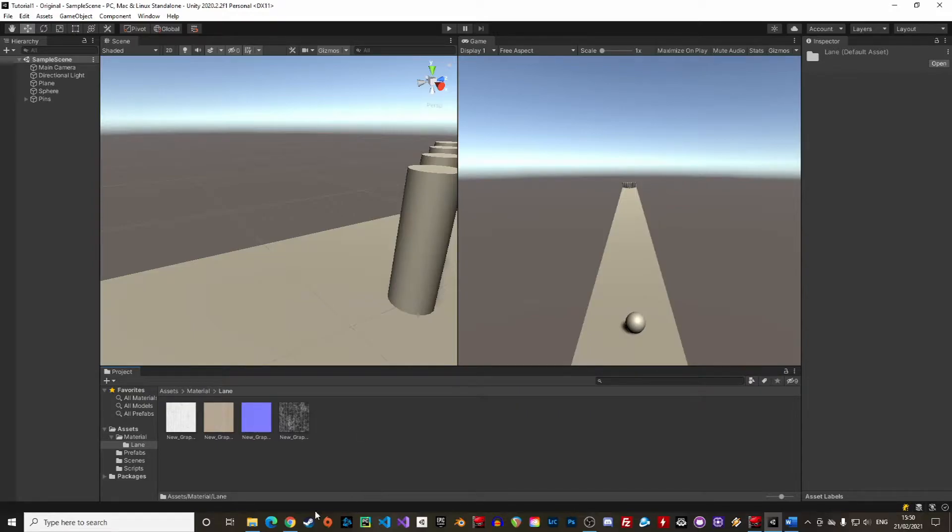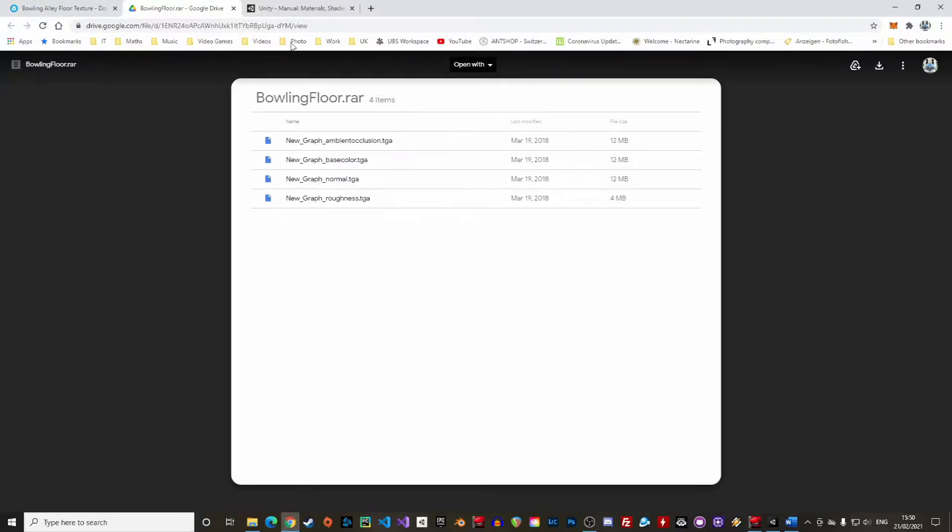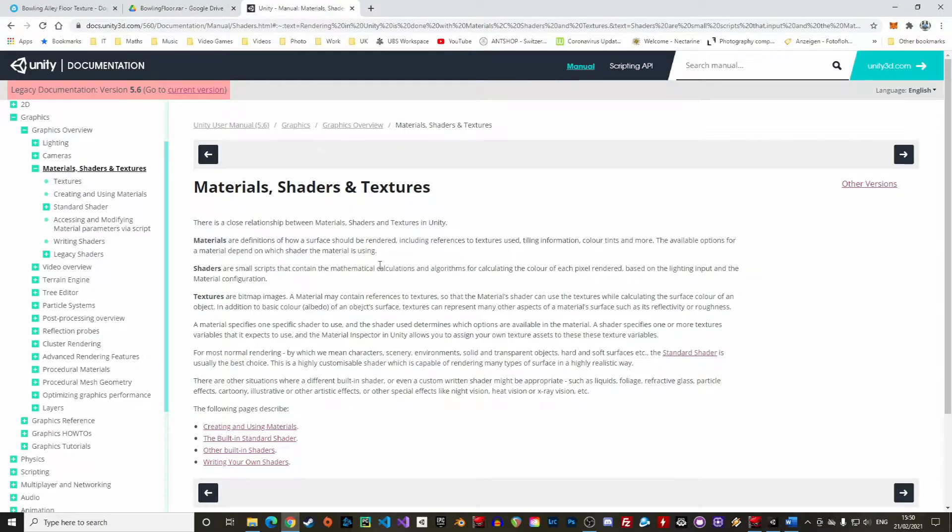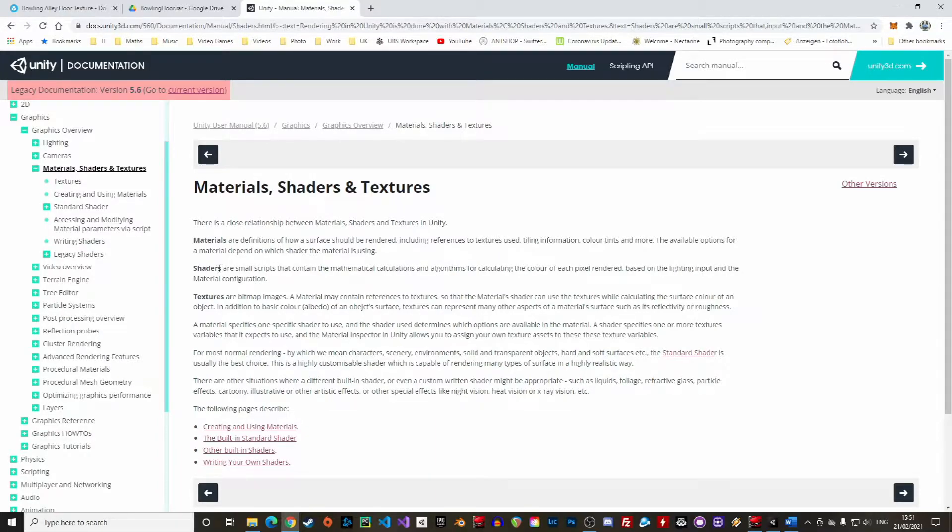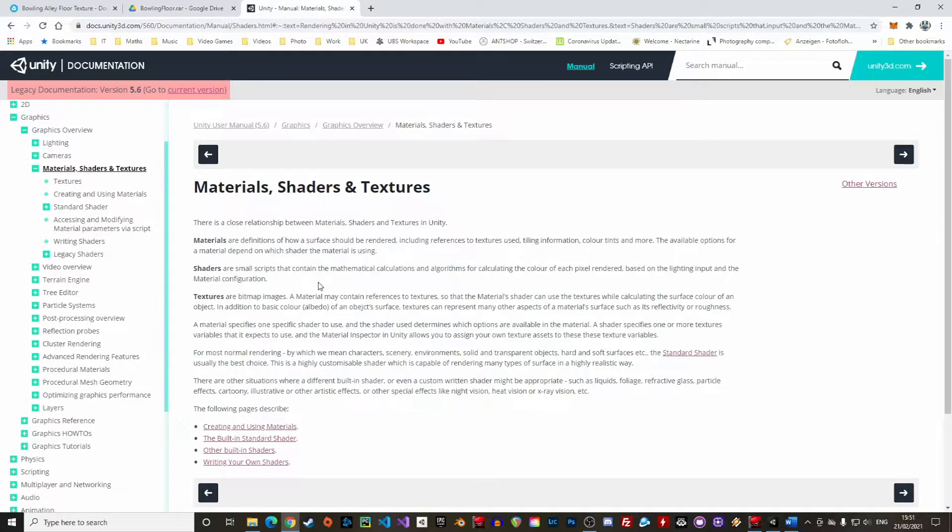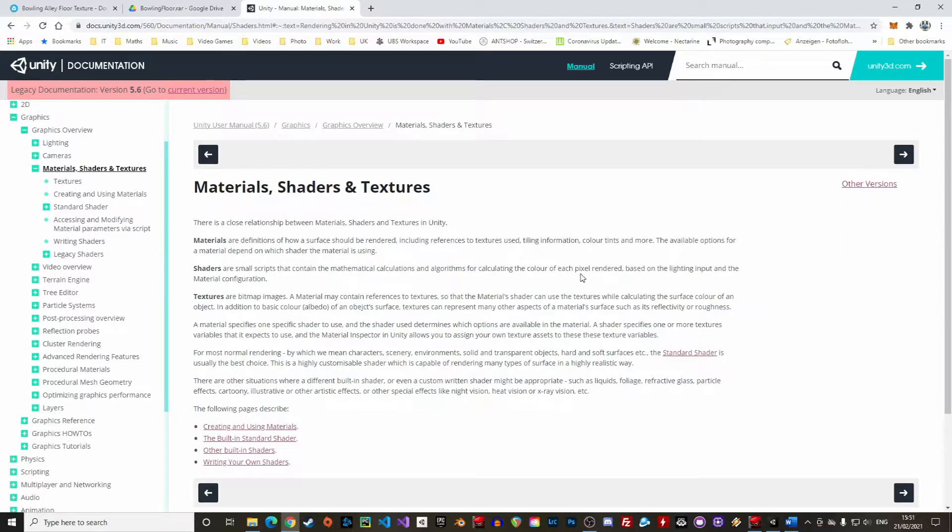Materials define how a surface should be rendered depending on the texture, tiling, color tints and more. Material options depend on the shader that is used to render a material. Shaders are small scripts containing all the mathematical information required to calculate the color of a pixel based on lighting and other parameters.